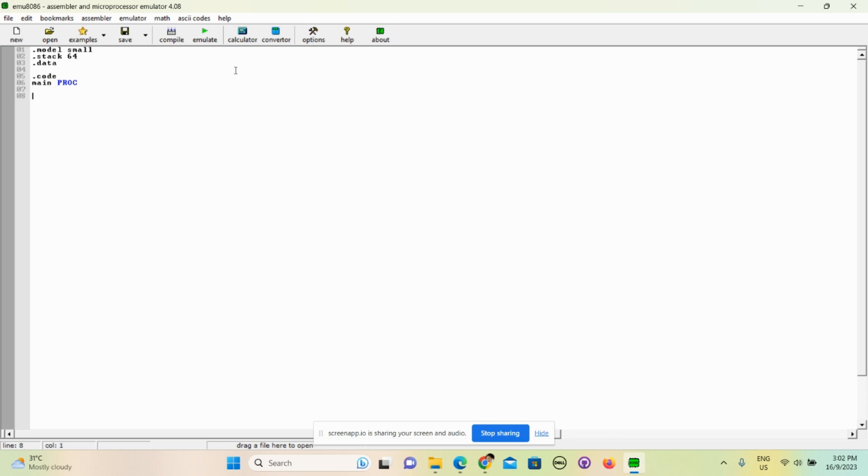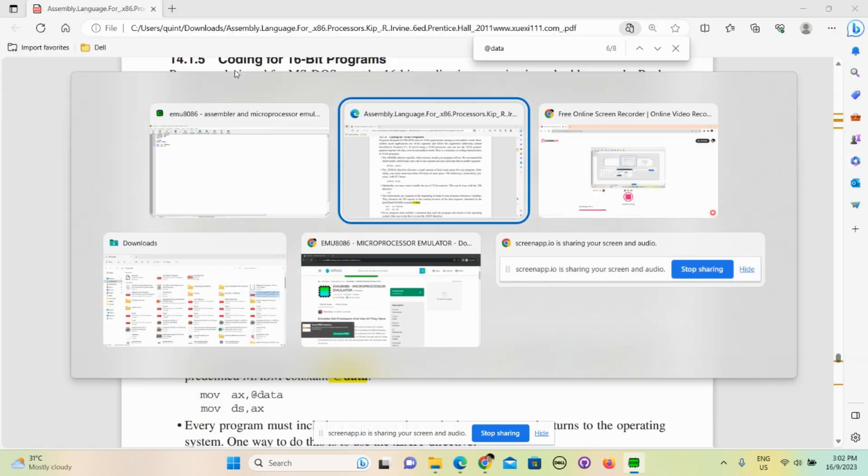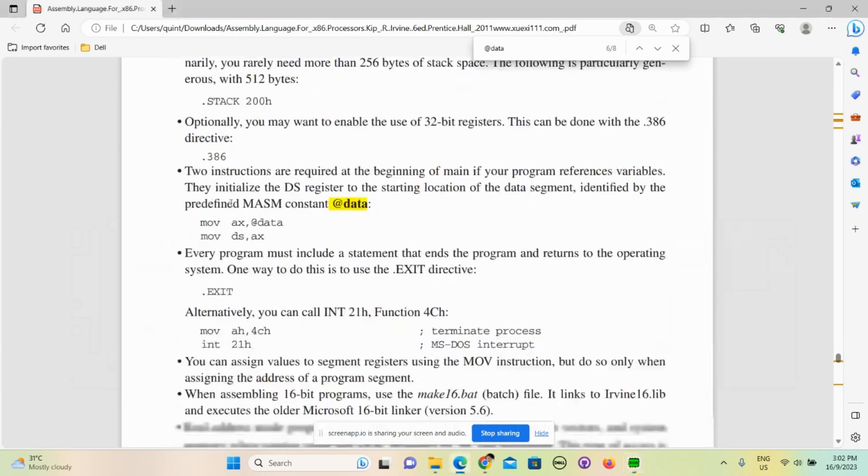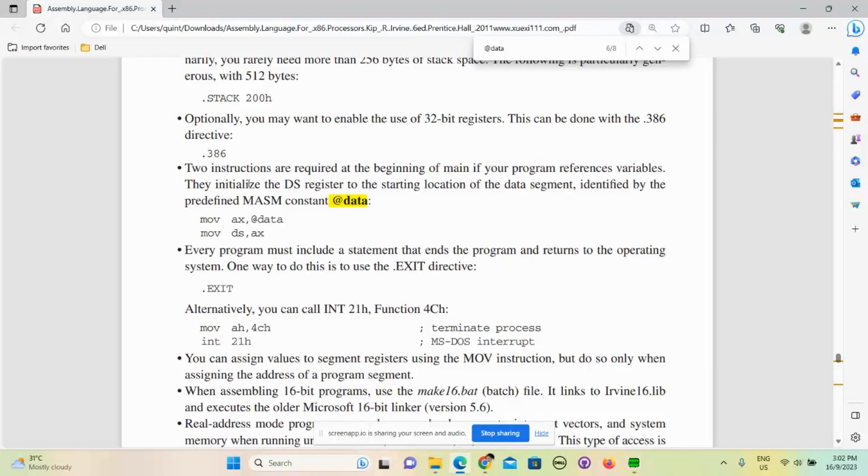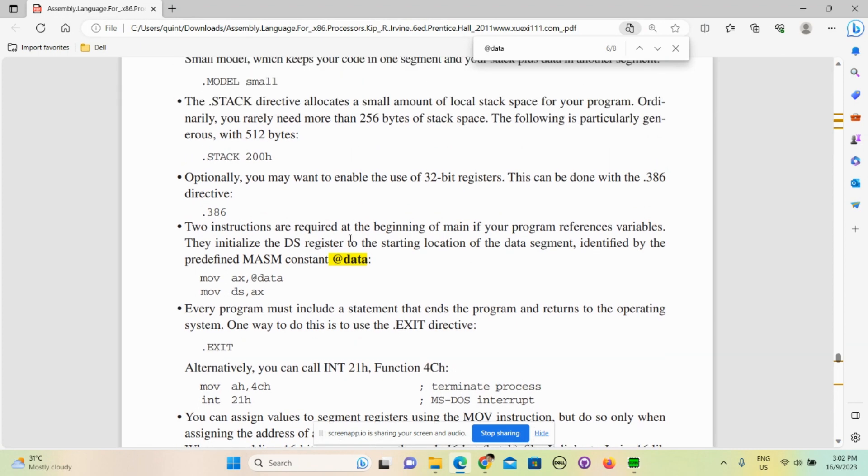After that we will need to call mov ax, @data and mov ds, ax. So these lines basically mean - you can check it out here - @data refers to the starting location of the data segment. It is where the variables are stored, so you need to move it to ax - ax is a register - and then this is the destination, so you move from @data to ax.